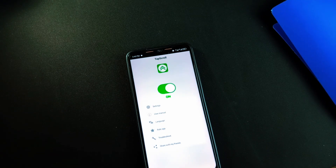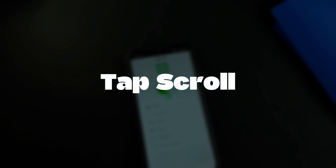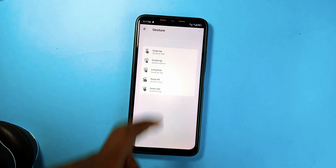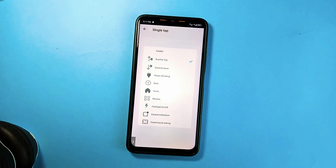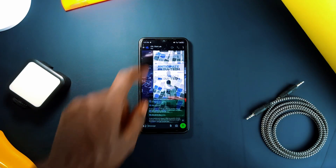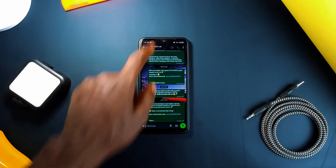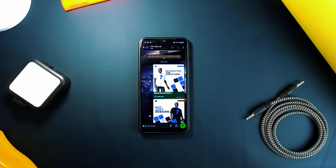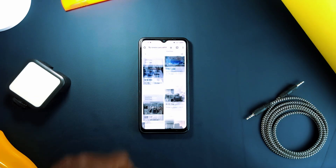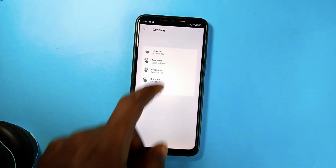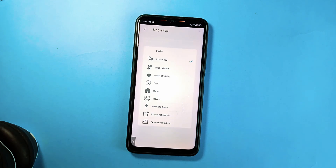Another incredible application that makes use of the status bar is called Tap Scroll. This works similarly to Super Status Bar, but one feature that stands out is the ability to quickly scroll to the bottom or to the top of scrollable pages using simple taps on the status bar. You can set a single tap to scroll to the top of a page and double tap to scroll to the bottom — these two actions stand out among the many actions this application can perform.